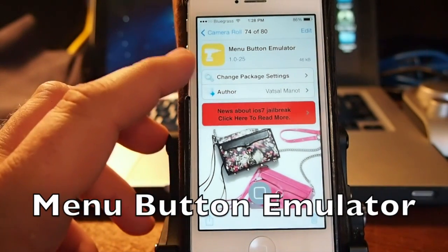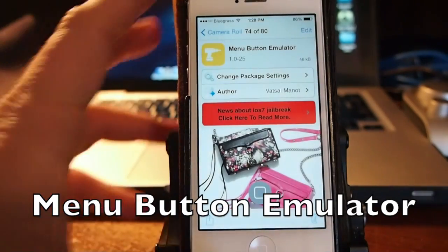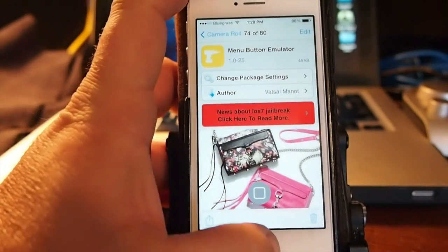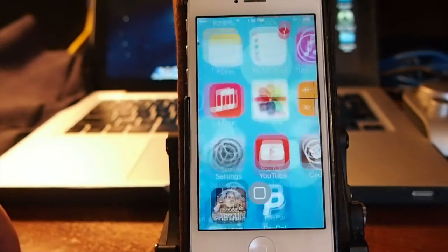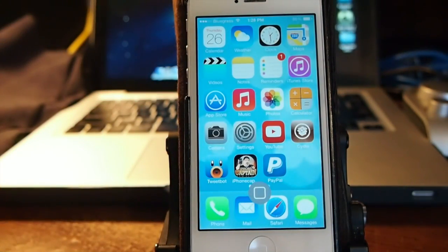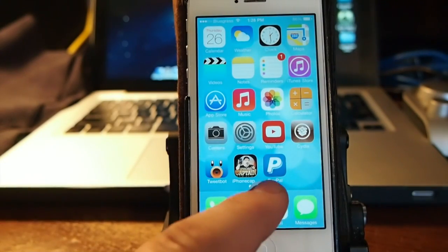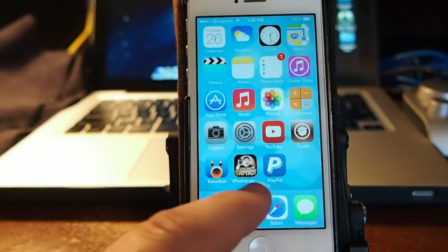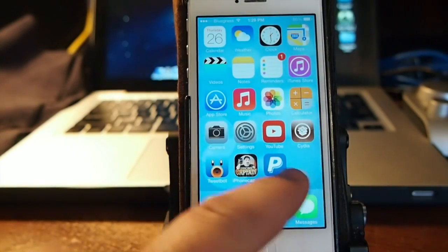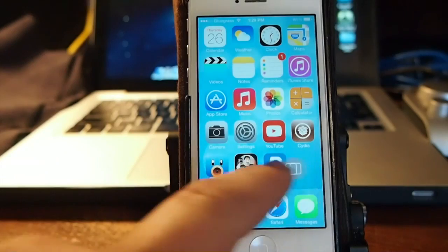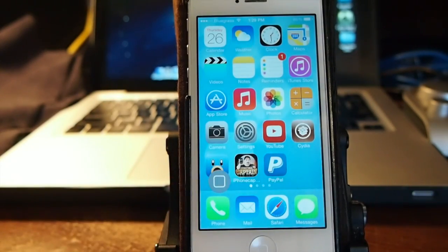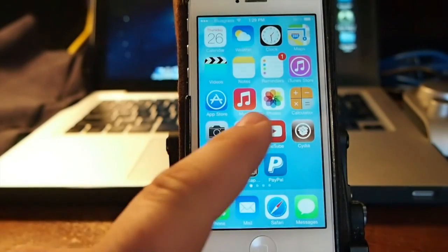Menu Button Emulator is a way for anybody that has home button trouble or if you just don't want to use your home button and you're afraid of wearing it out. It puts this little home button right on your screen that you can drag around and it works just like your home button does.